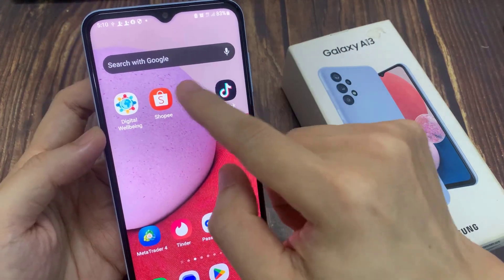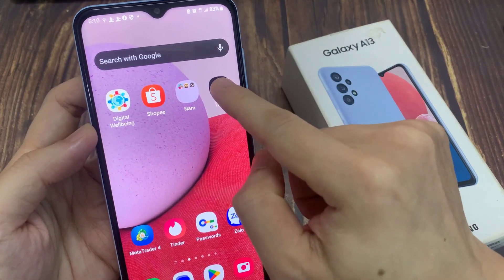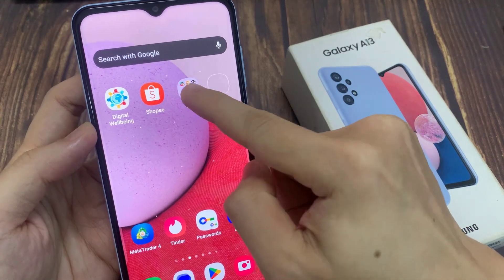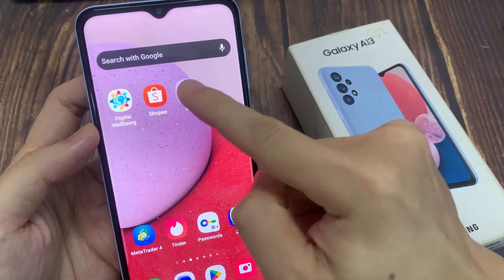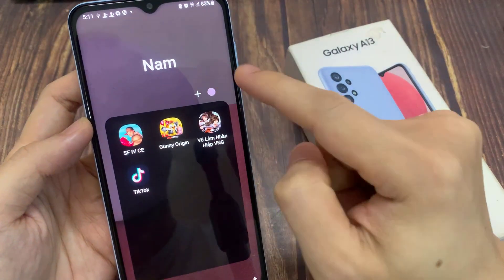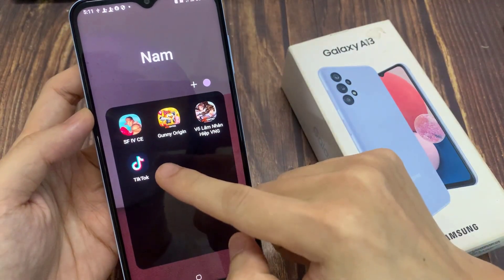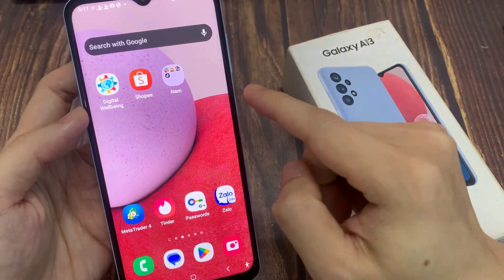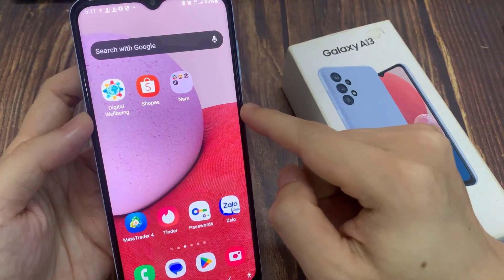First, you can move them one by one — simply touch and hold on the app and then just drag it into the folder and let go. And then tap on the back key to go back to the home screen.